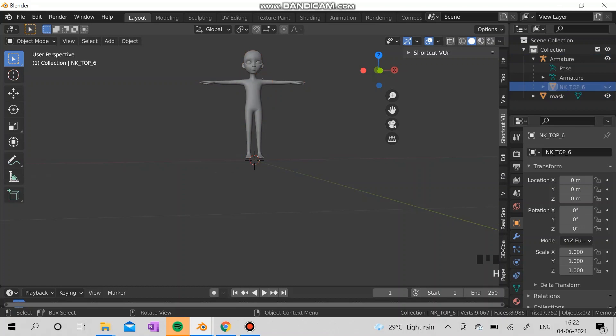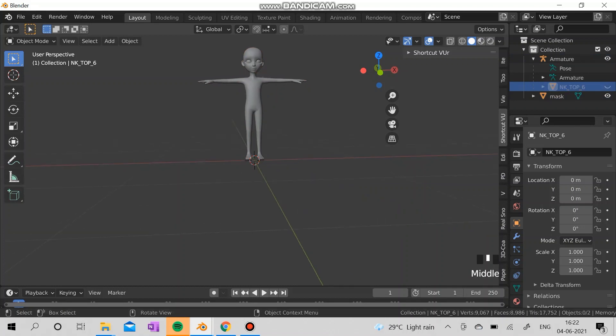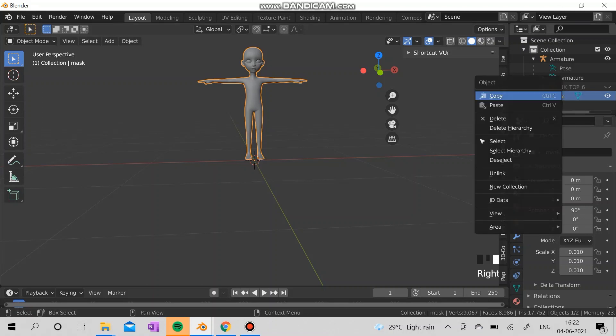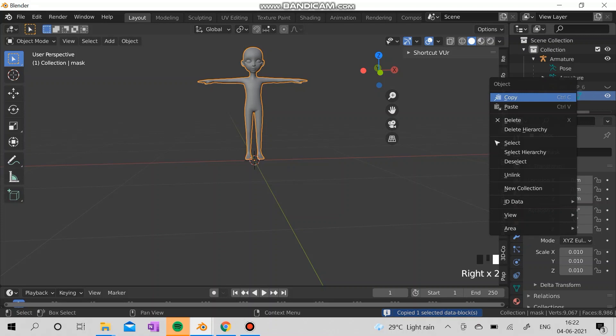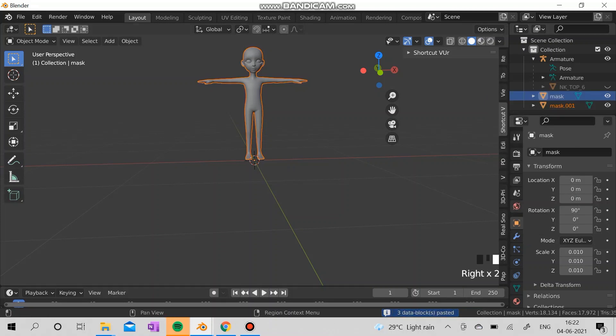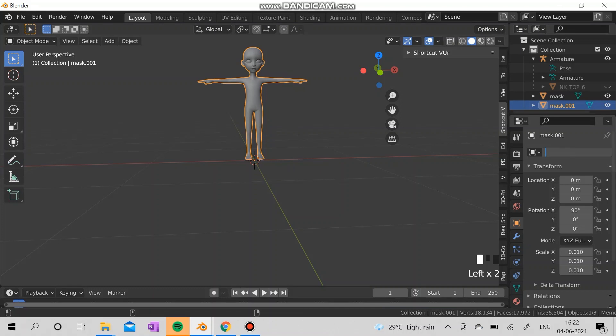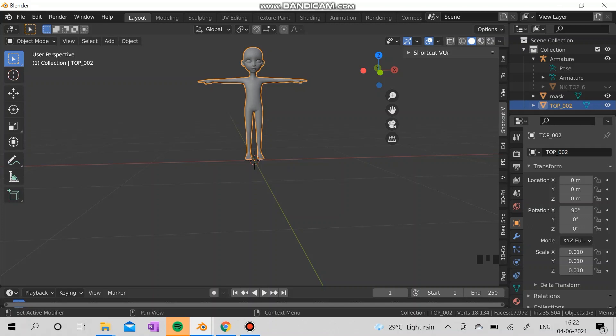Hide the NK top six file. Now I'm going to duplicate this mask, copy and paste it, copy and paste it, paste it. I'm going to rename the mask one.